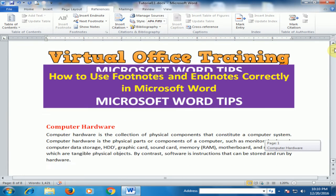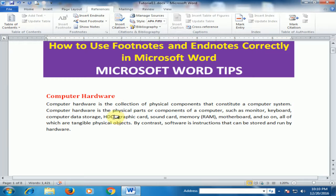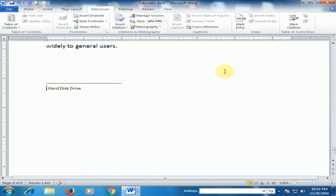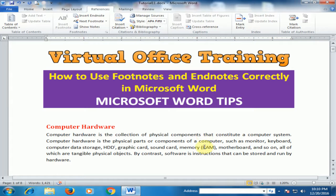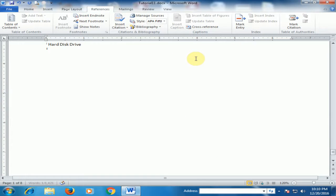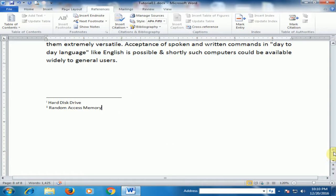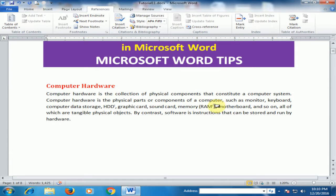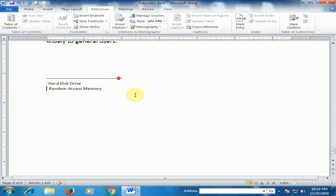Now go back to the paragraph section. You can see a Roman numeral superscript, and it displays 'Hard Disk Drive.' If you double-click, it will move to the end of the document. Now select RAM and insert an endnote, then type 'Random Access Memory.' You can see it displayed at the end. If you double-click it will also move to the end of the document.